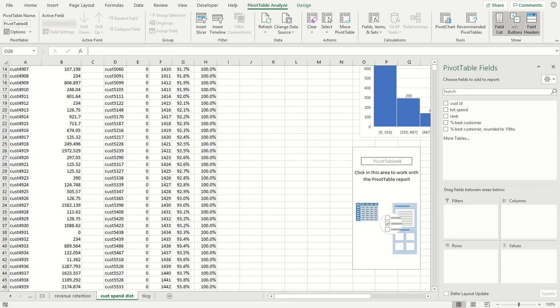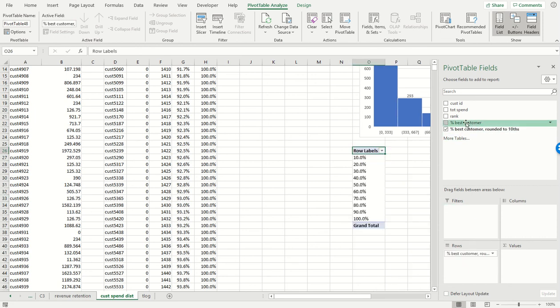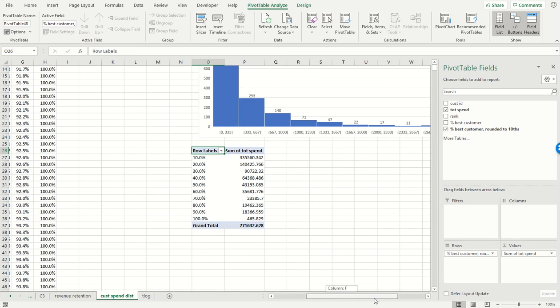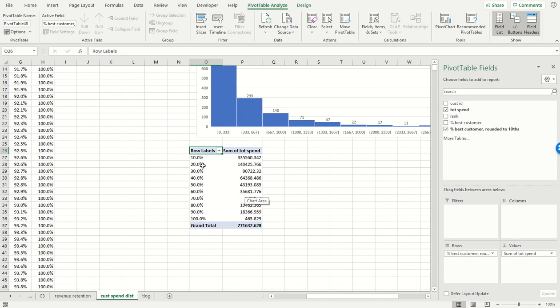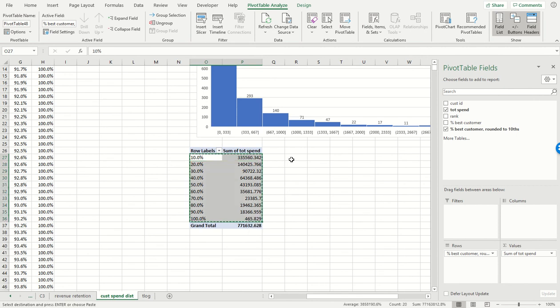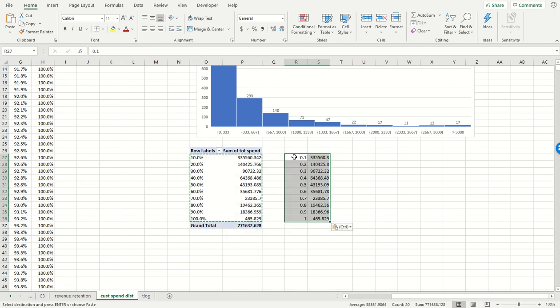So here, now the rows are going to represent the percent of the customer rounded to tenths. The total amount of spend by that group of people. So this is saying the best 10 percent of the customers generated, you call it $335,000 worth of sales.